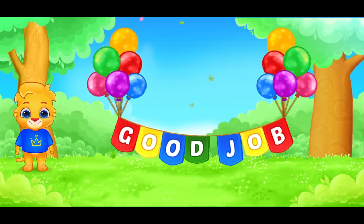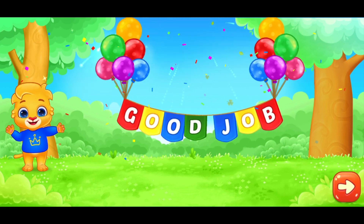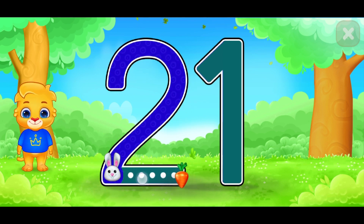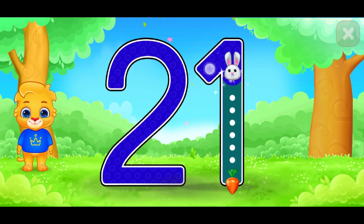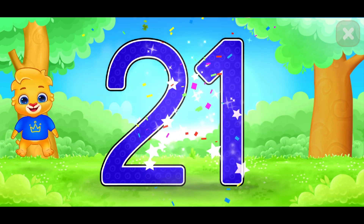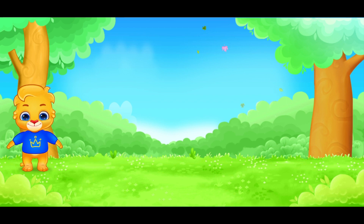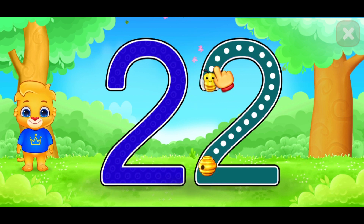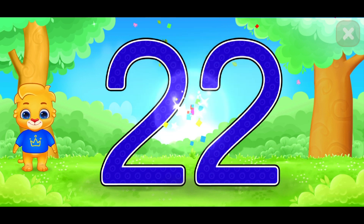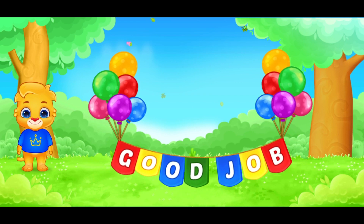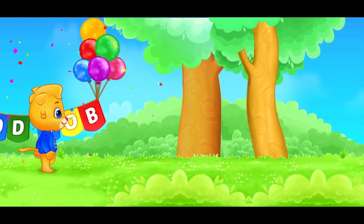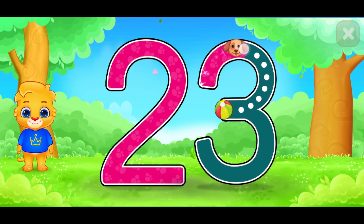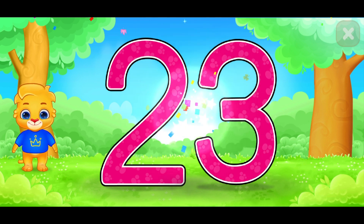Congratulations. Good job. This is number 21. This is number 22. Very good. Good job. This is number 23. Great.